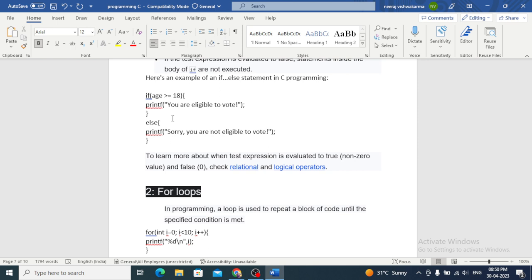In this code, we are testing whether the age of the user is greater than or equal to 18. If it is, the program will print 'You are eligible to vote,' and if not, it will print 'Sorry, you are not eligible to vote.'